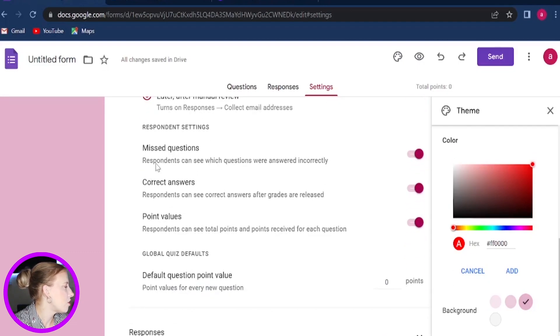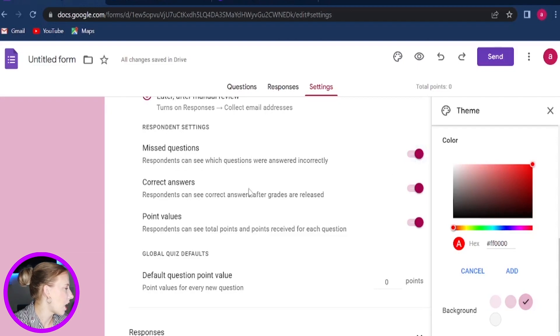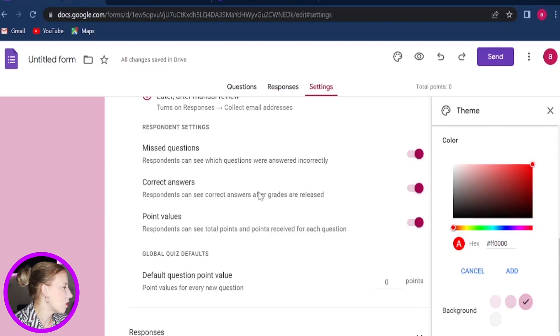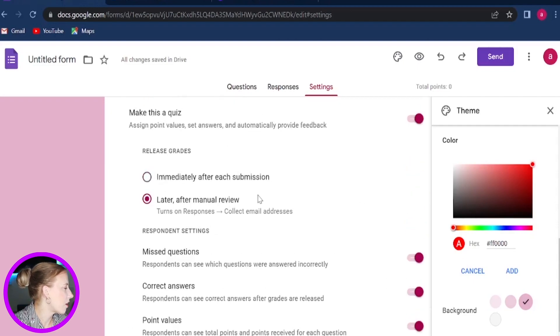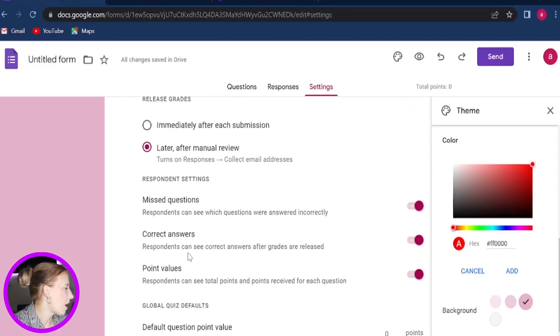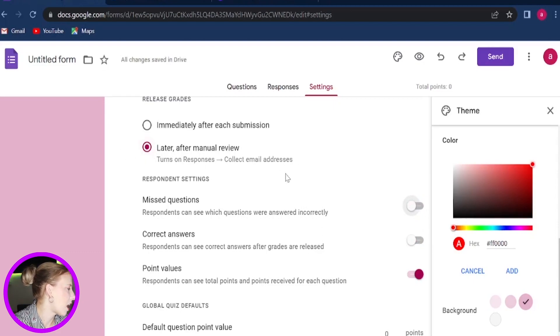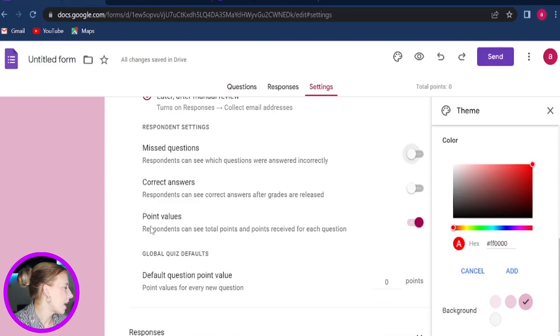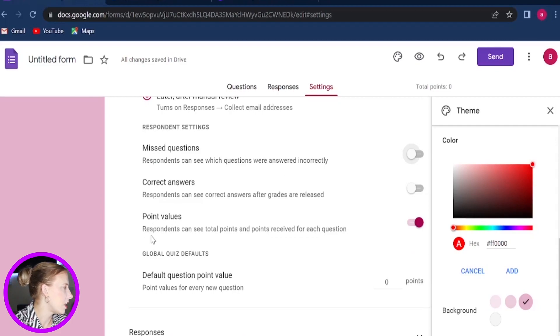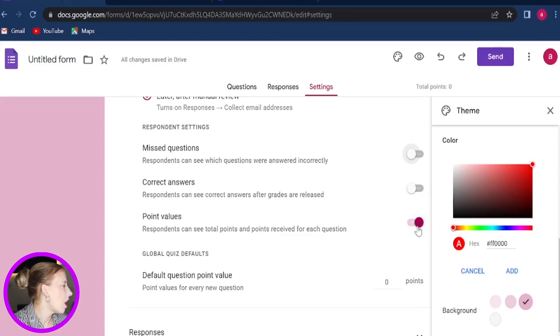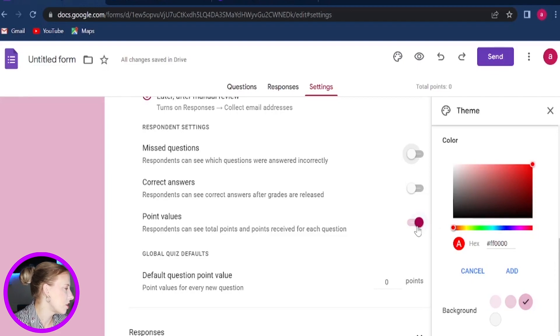Now here you can show your respondents the questions they have missed. You can also show the correct answers if they have marked the wrong questions. You can highlight the correct answer. However, again, this option will only really make sense and work if you are releasing grades immediately. So for now, I would like to just disable this. It just does not make sense if you are releasing the grades later after manual review. And again, you can see how many points will be assigned for each question. So this can stay enabled and it will just show your respondents how many points you have assigned to each of the questions on your quiz.